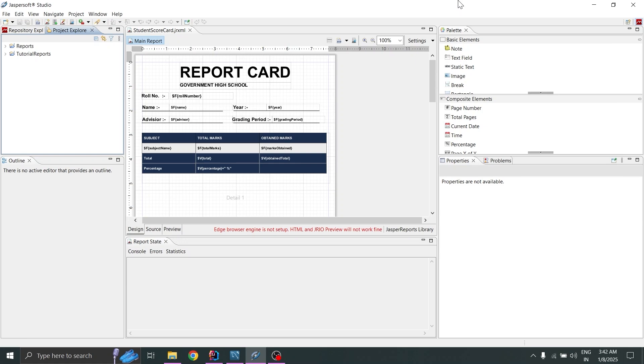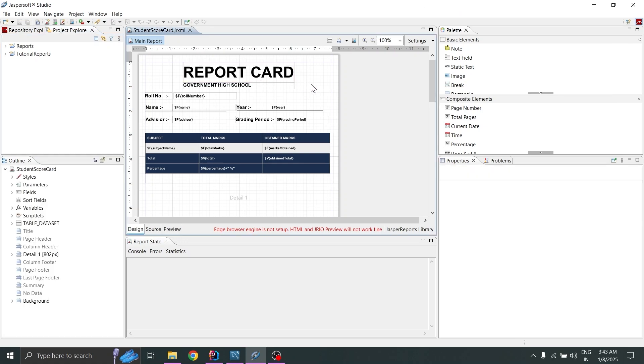Hello guys, welcome back to the Develop with Sarov YouTube channel. In this video we will generate a report card using Spring Boot and a MySQL database.